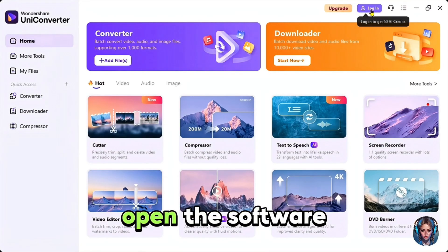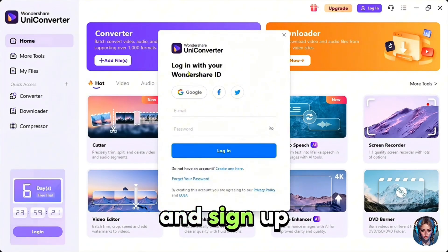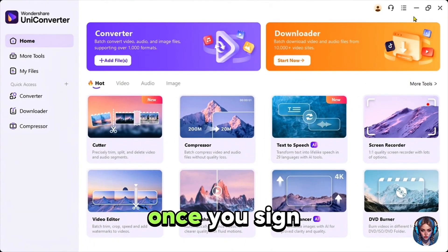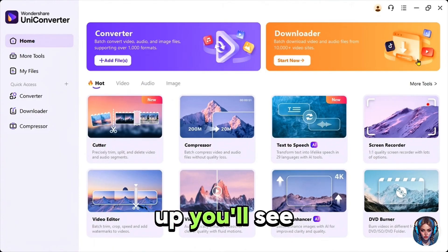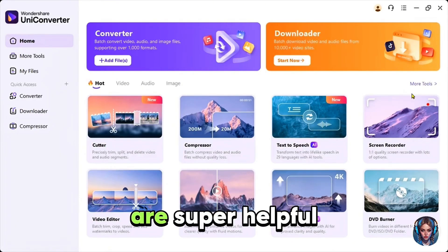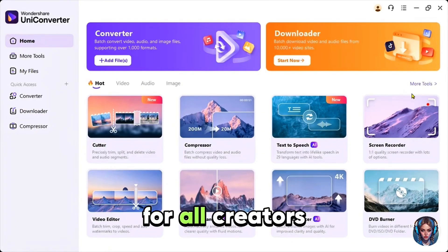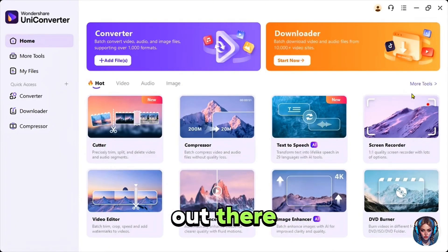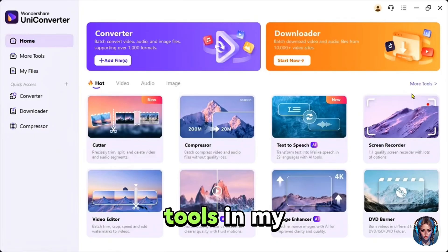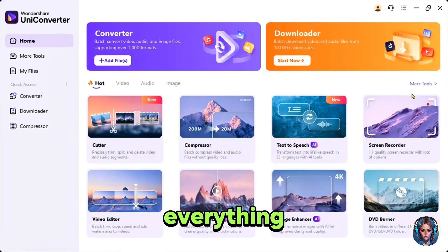After installation, open the software and sign up using your Google account. Once you sign up, you'll see this interface with a lot of tools that are super helpful for all creators out there. I actually use many of these tools in my videos to enhance everything.